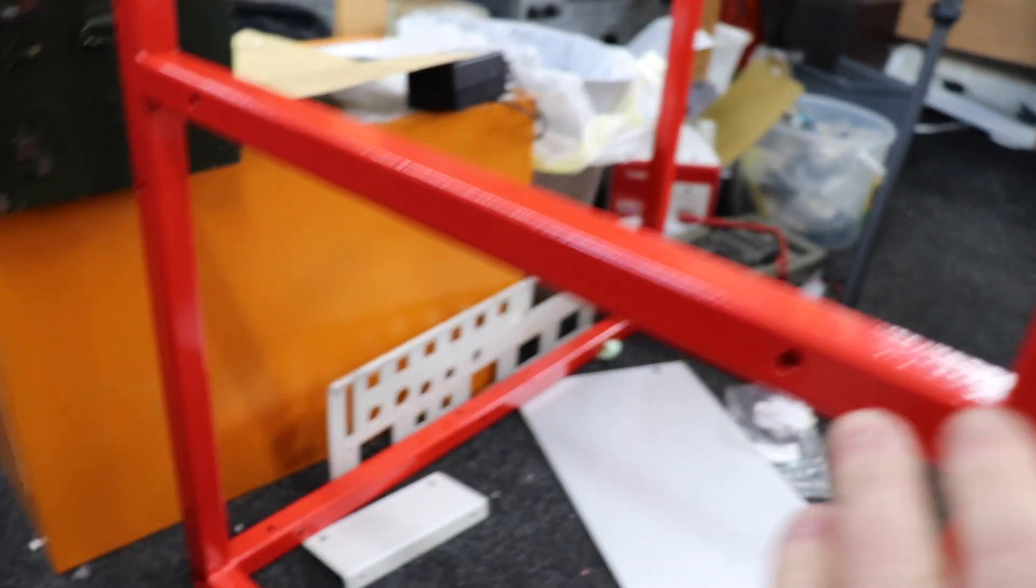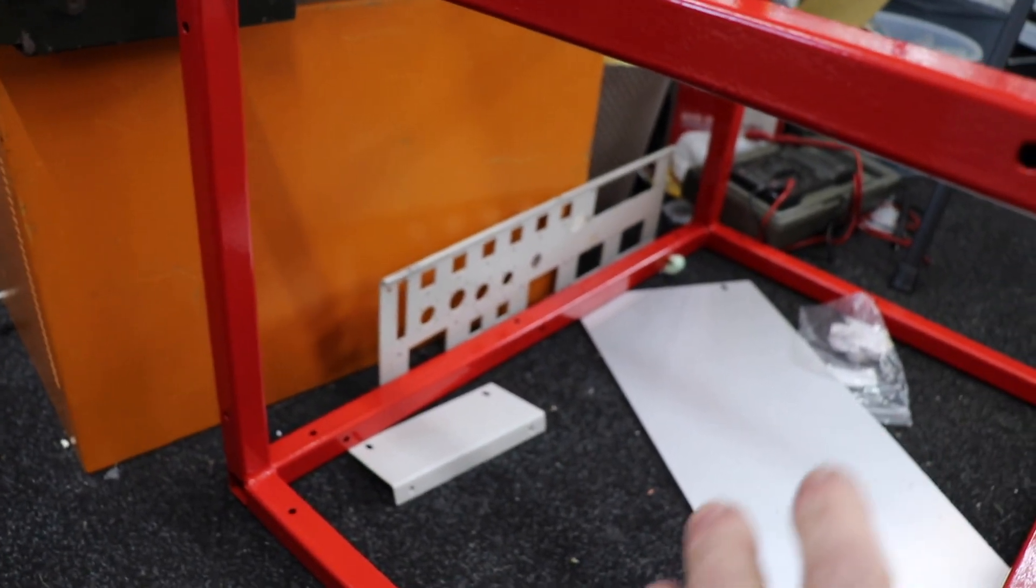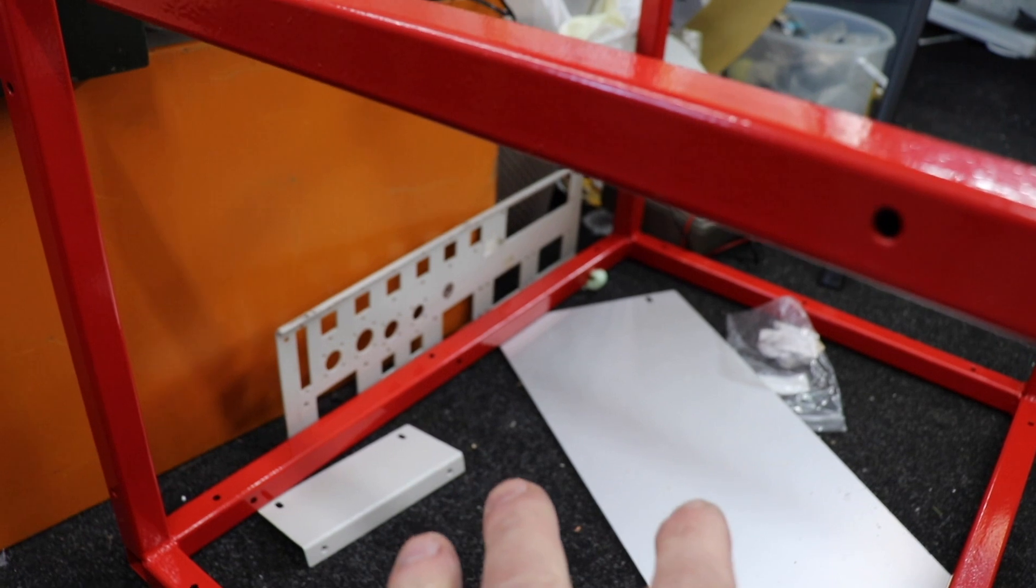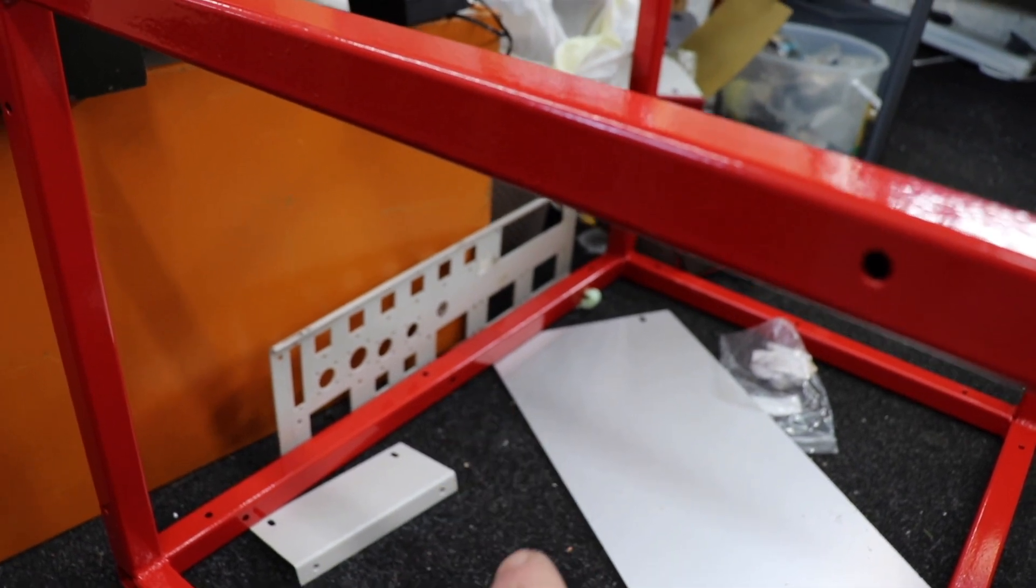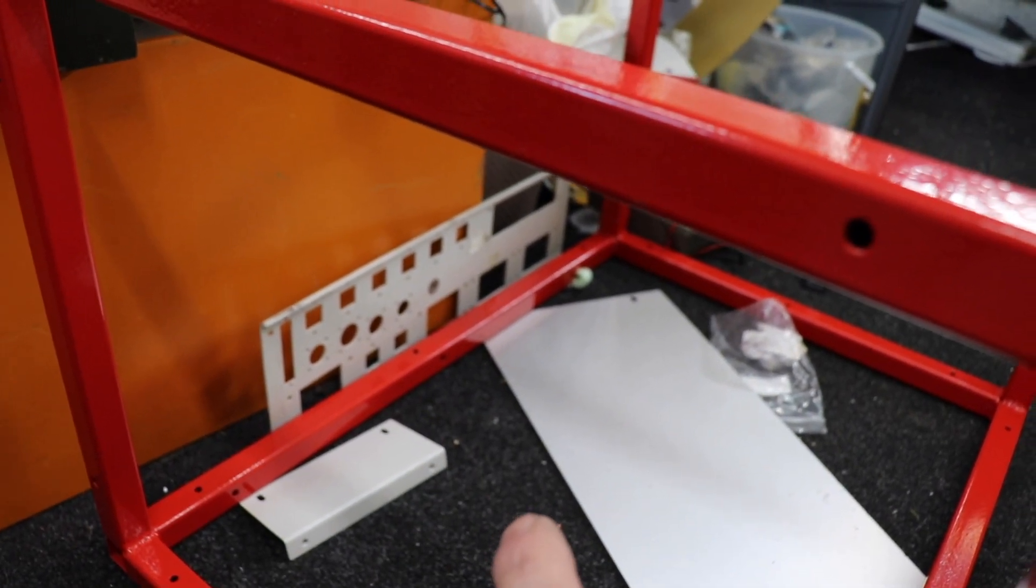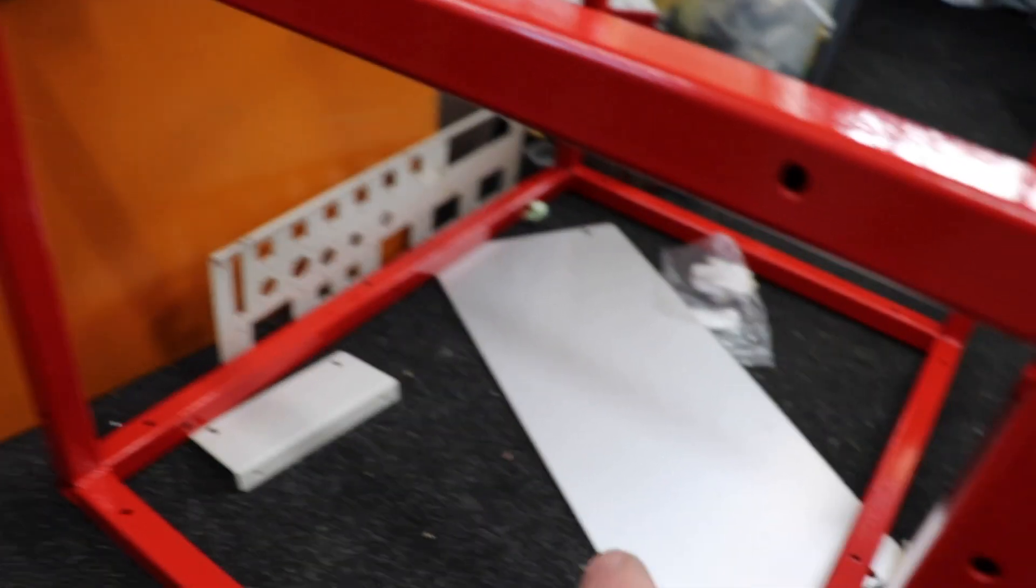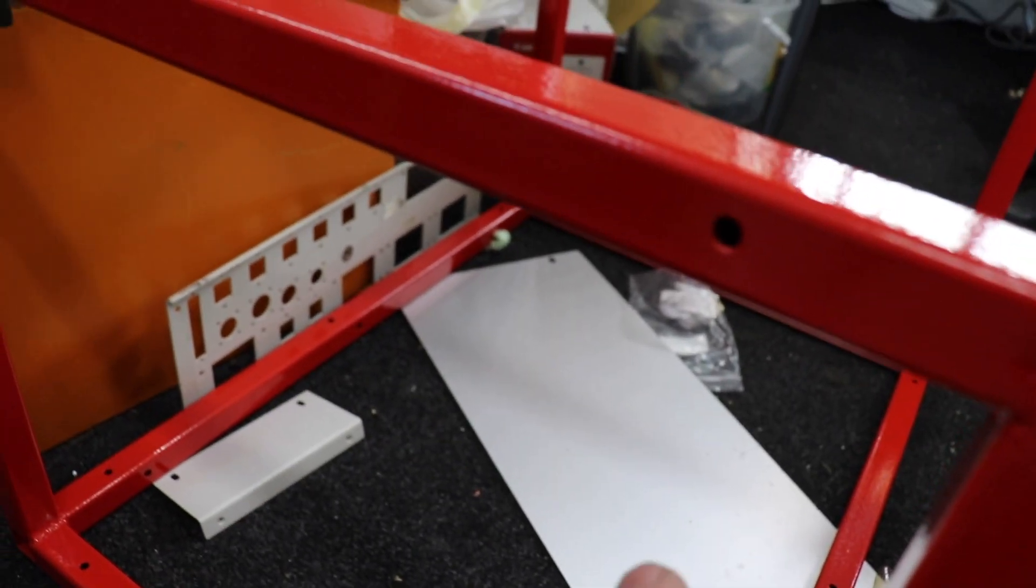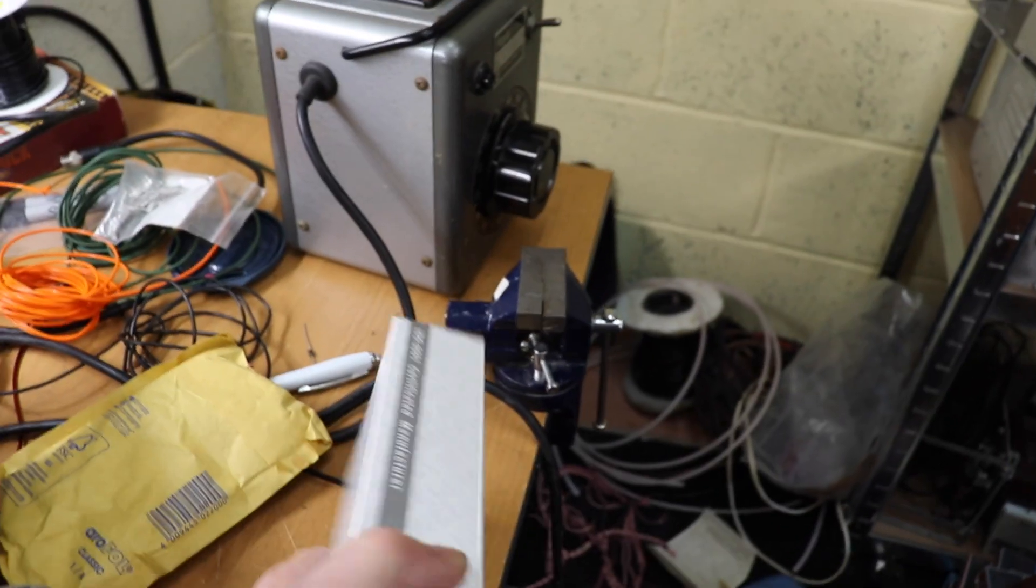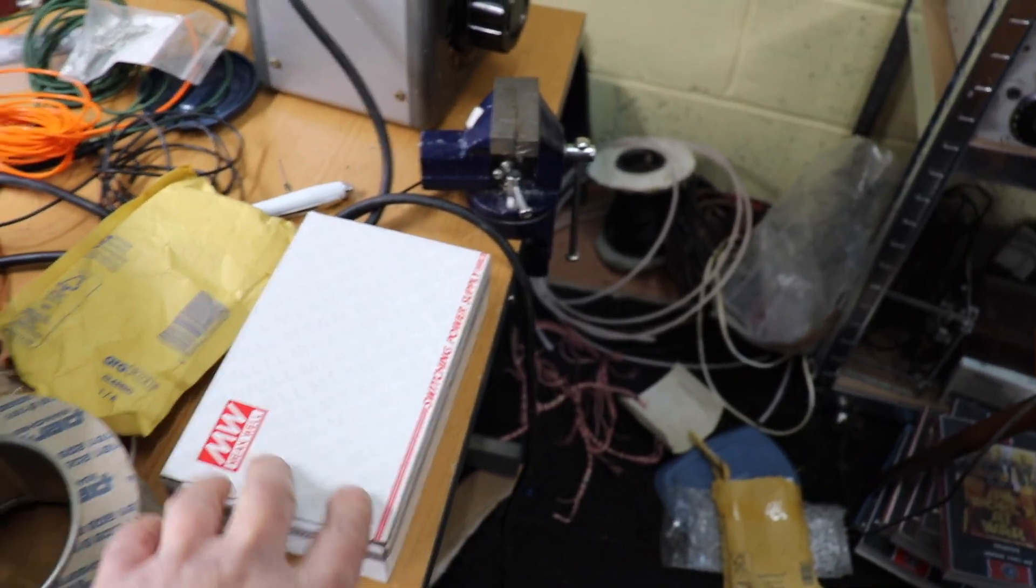The big HT transformer is going to be on the bottom. There's going to be a little transformer for the bias supply negative bias and I'm going to use a switch mode power supply for the 24 volts. That's a 4 amp switch mode power supply so that'll supply our 24 volts.